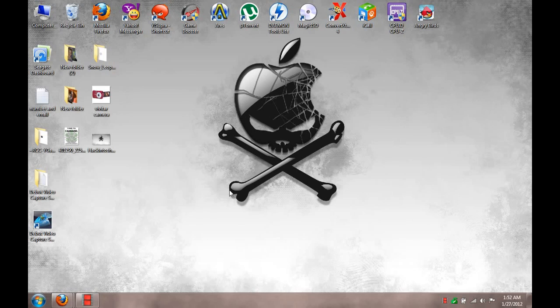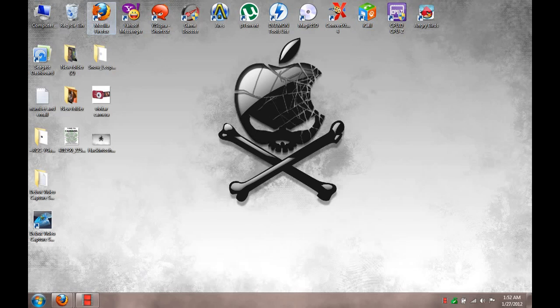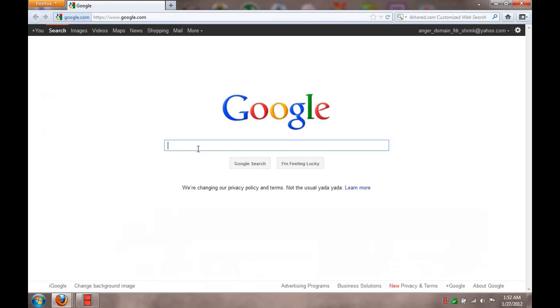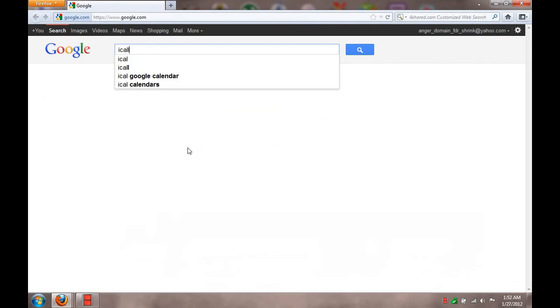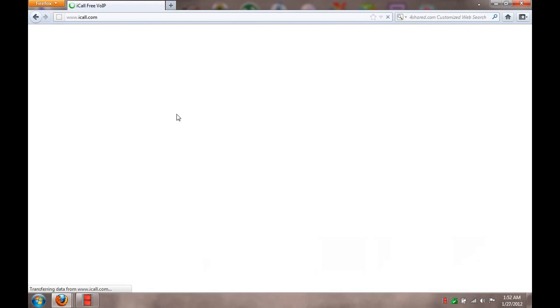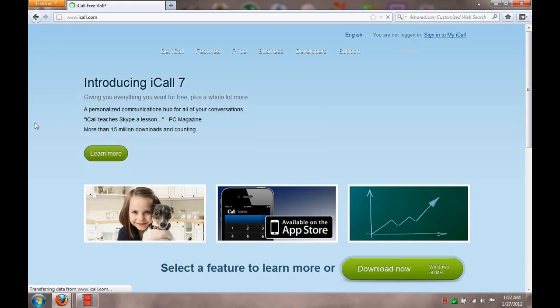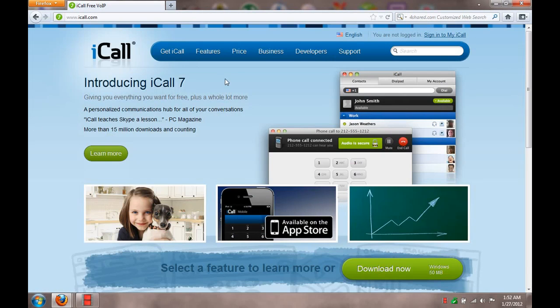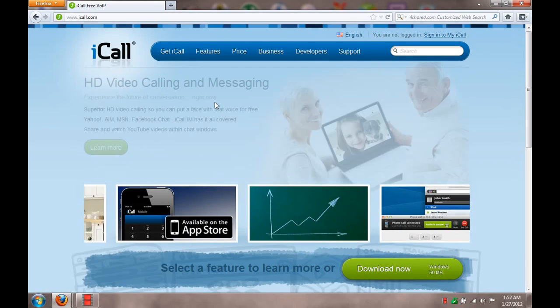So yeah, I recommend iCall. I do not have the website right off hand, but we can just Google it real quick. It's icall.com, and this is the website here. You just basically go to their website.